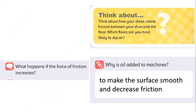We are adding oil to decrease or reduce friction, because friction slows down. If we reduce friction, it will move faster. Now, what happens if the force of friction increases? Let's remember friction one more time - friction is when two surfaces touch each other and slow down the movement. What happens if the force of friction increases?